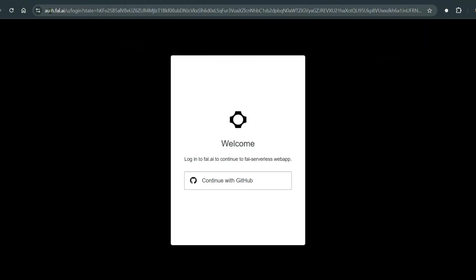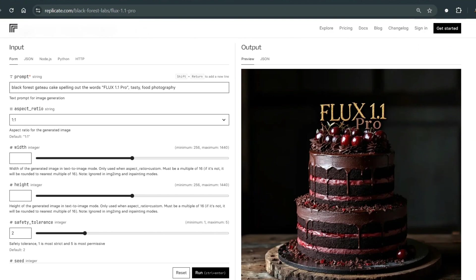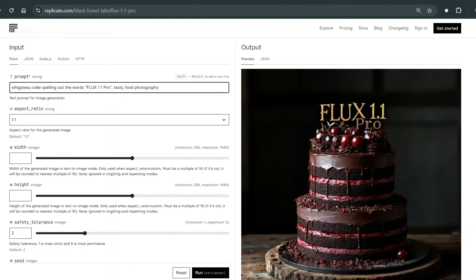You can use this integration as well, which is fal.ai. You can use their own place or Replicate. So this is an example they have already shown: black forest cake with FLUX 1.1 Pro written. Let's change this black forest to white vanilla maybe.